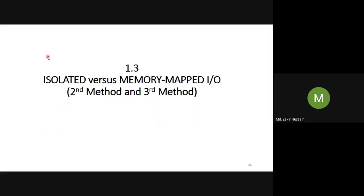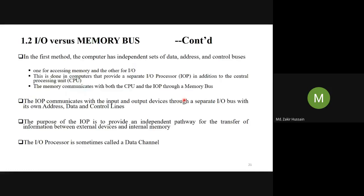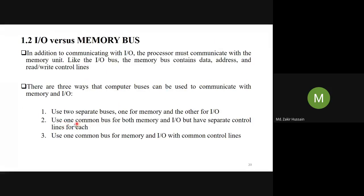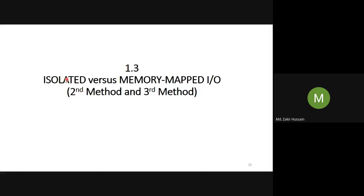Let us go to the second and third method. The second method is called the isolated method — isolated I/O. The third method is called memory-mapped I/O. In the second method, we are separating the control lines — isolating them — that is why it is called isolated. In the third method, we are using common control lines, and those common control lines are termed as memory-mapped I/O.